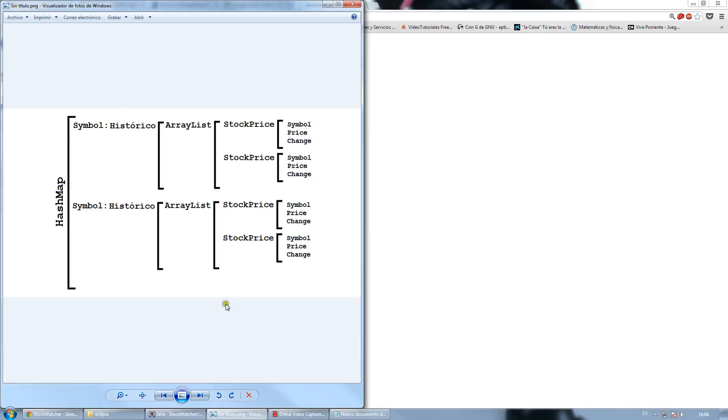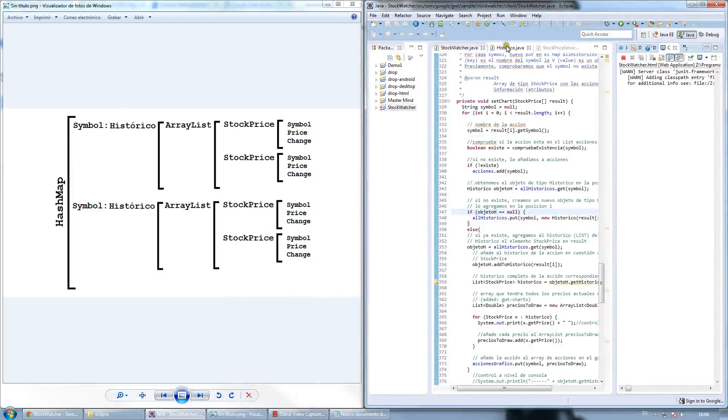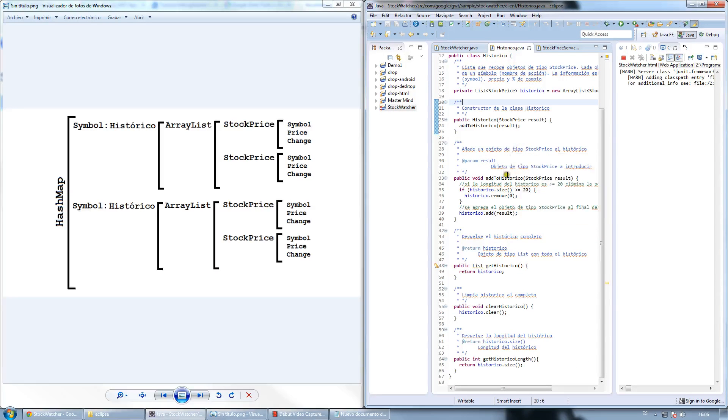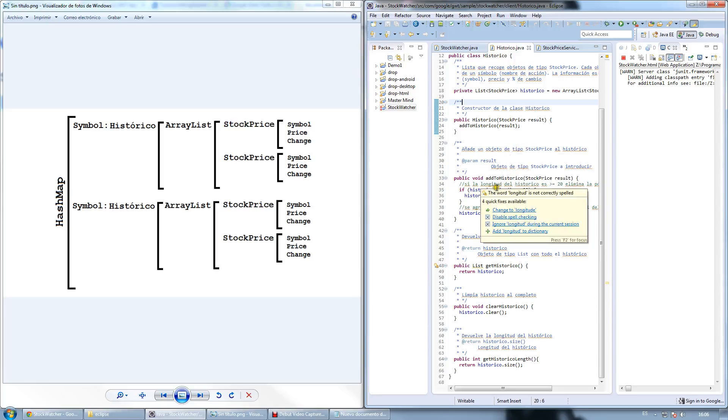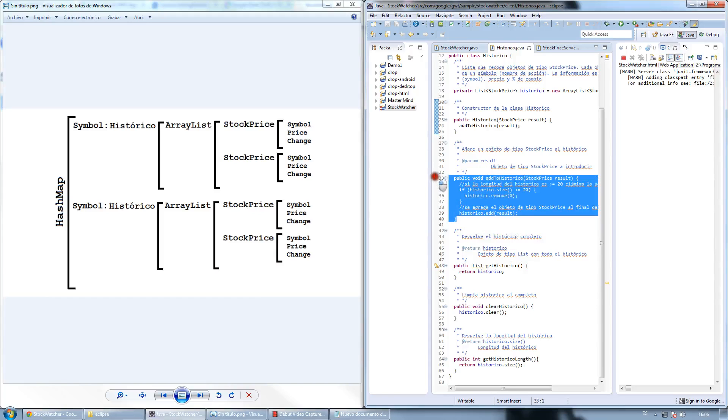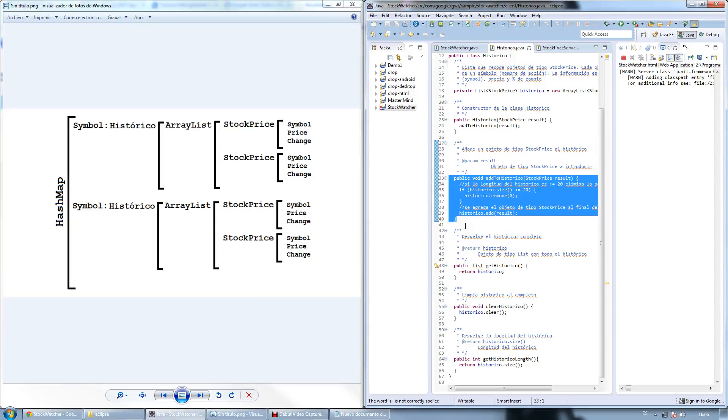The object Historico, as you can see here in the code, contains an ArrayList called Historico2, where an instance of StockPrice is stored. As you may know, if you have completed the tutorial, the StockPrice contains its symbol, price and change. In this part of code, we can see that if the number of StockPrice instances inside the ArrayList is greater than 20, the program removes its first position and adds the new instance to the last position. That way, we ensure that there will never be more than 20 instances stored.